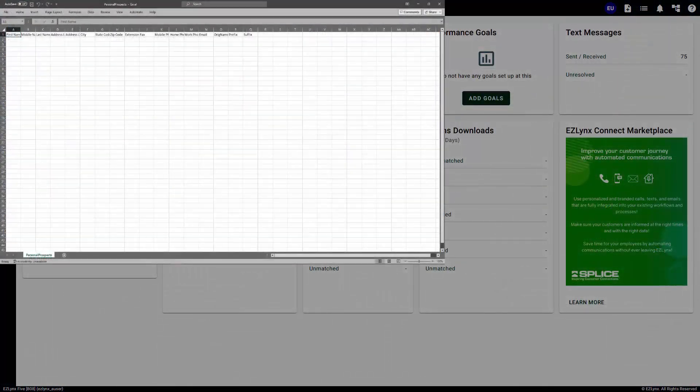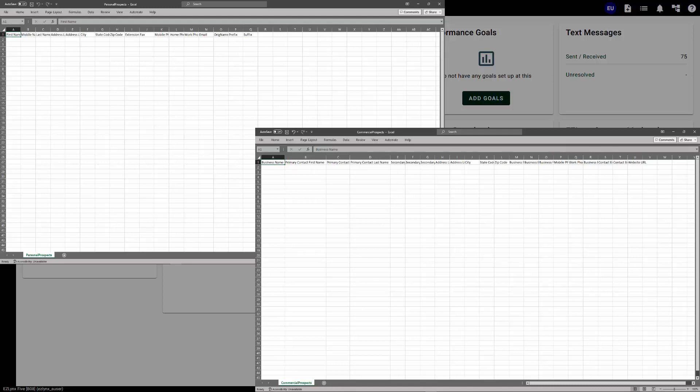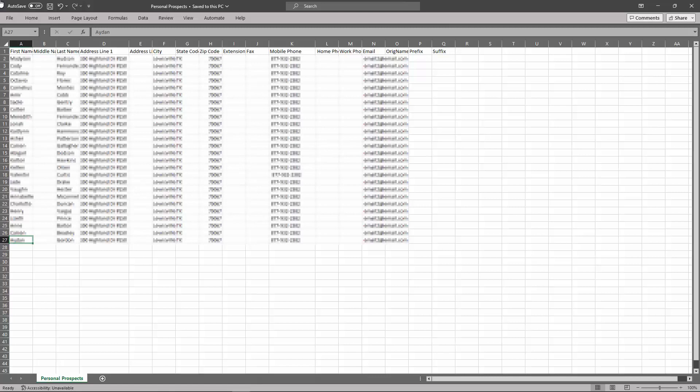First, you want to make sure you've created a CSV file of your prospect list as we suggested in the checklist video. Please note that there are separate templates in EZLinks for personal and commercial lines prospects.